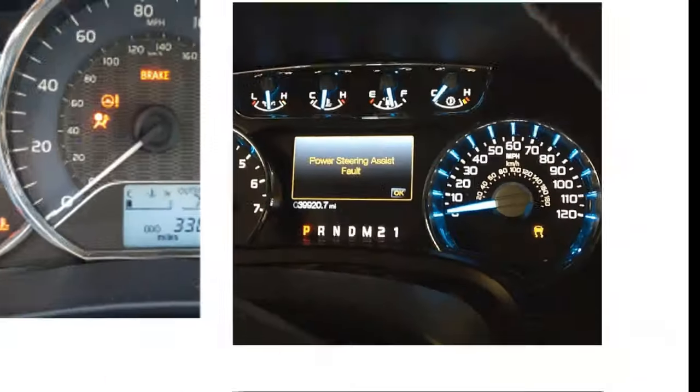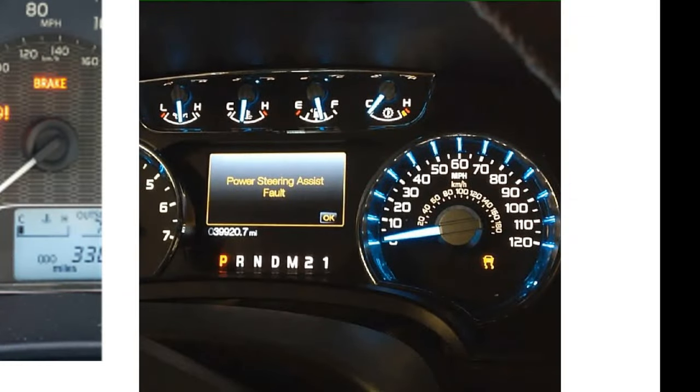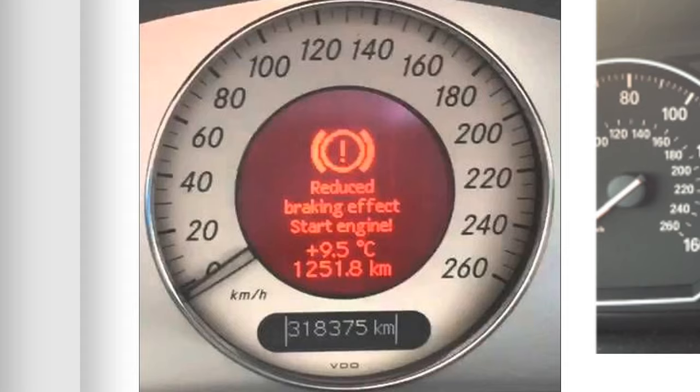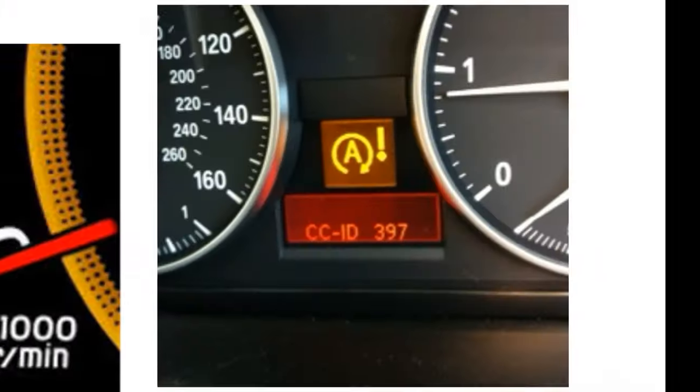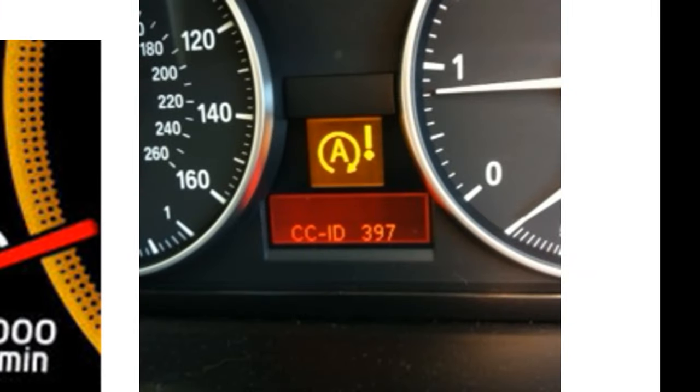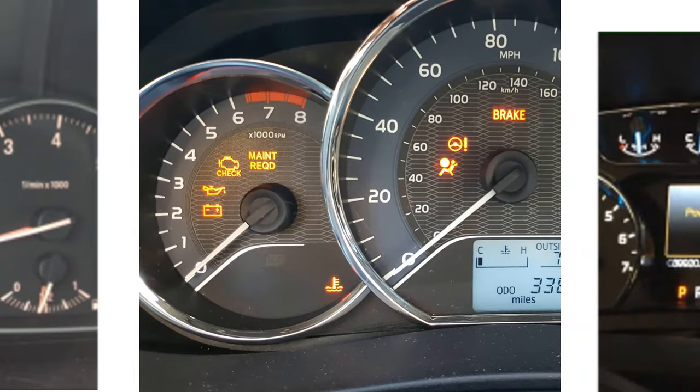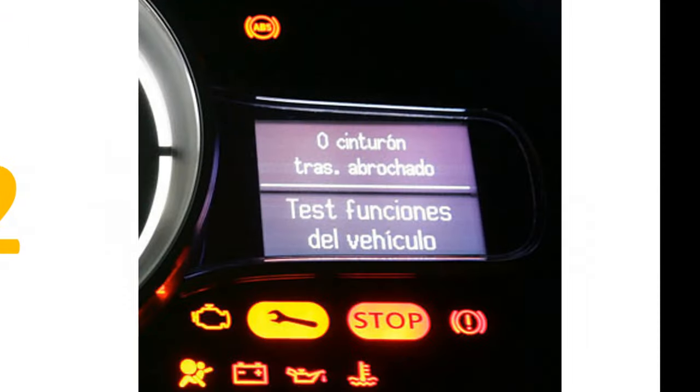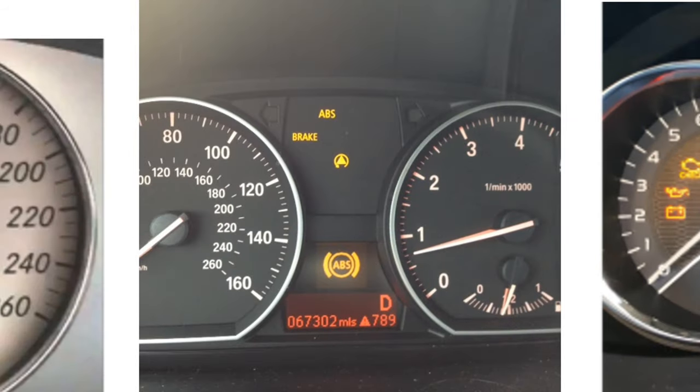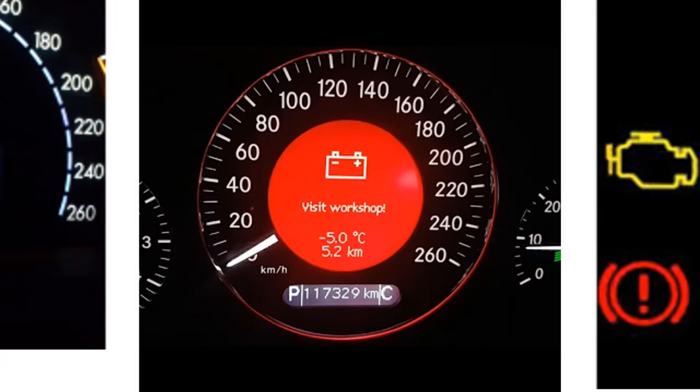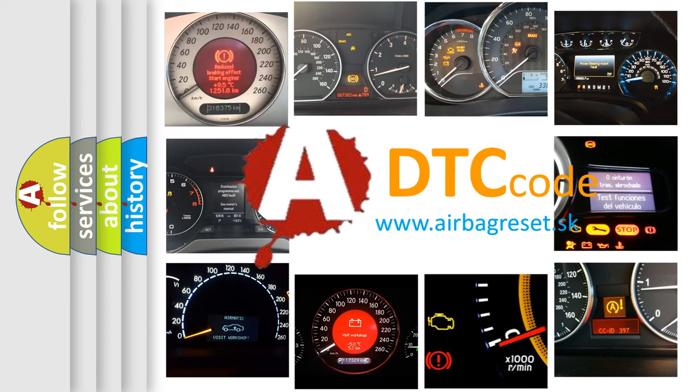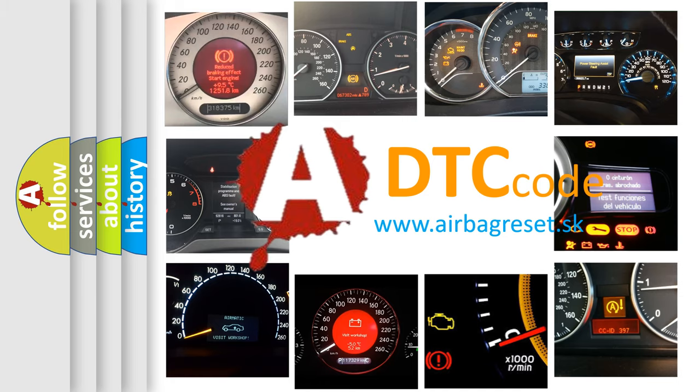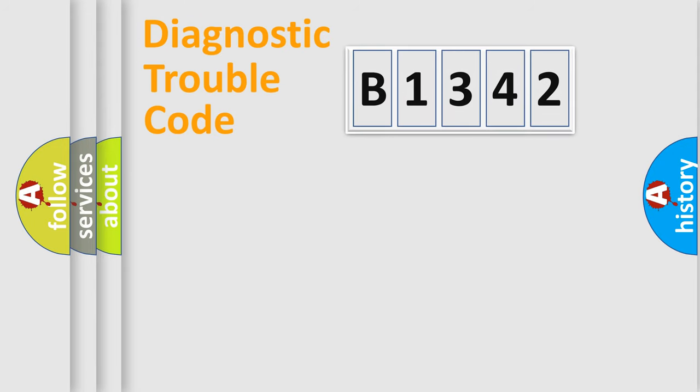Welcome to this video. Are you interested in why your vehicle diagnosis displays B1342? How is the error code interpreted by the vehicle? What does B1342 mean, or how to correct this fault? Today we will find answers to these questions together.